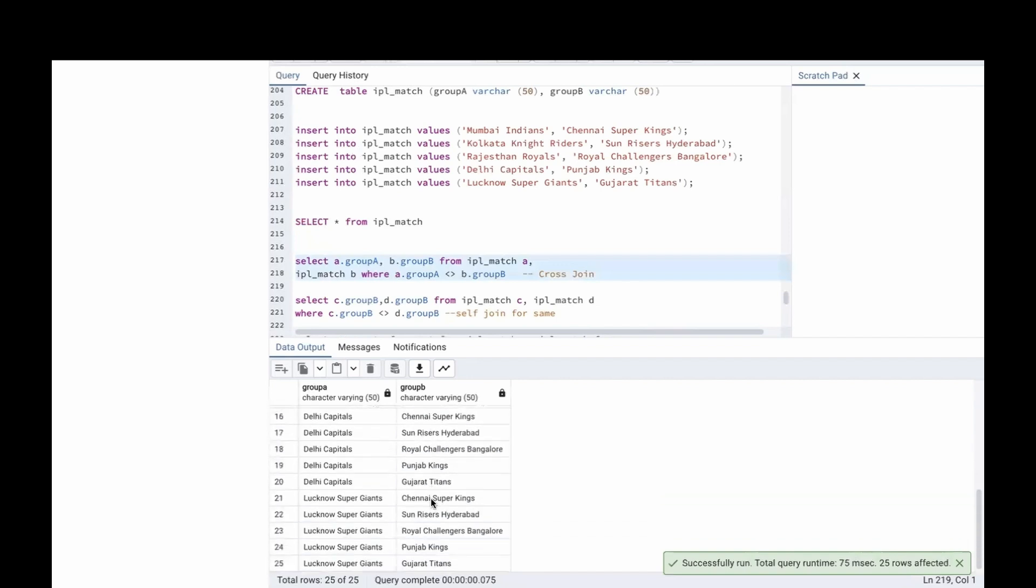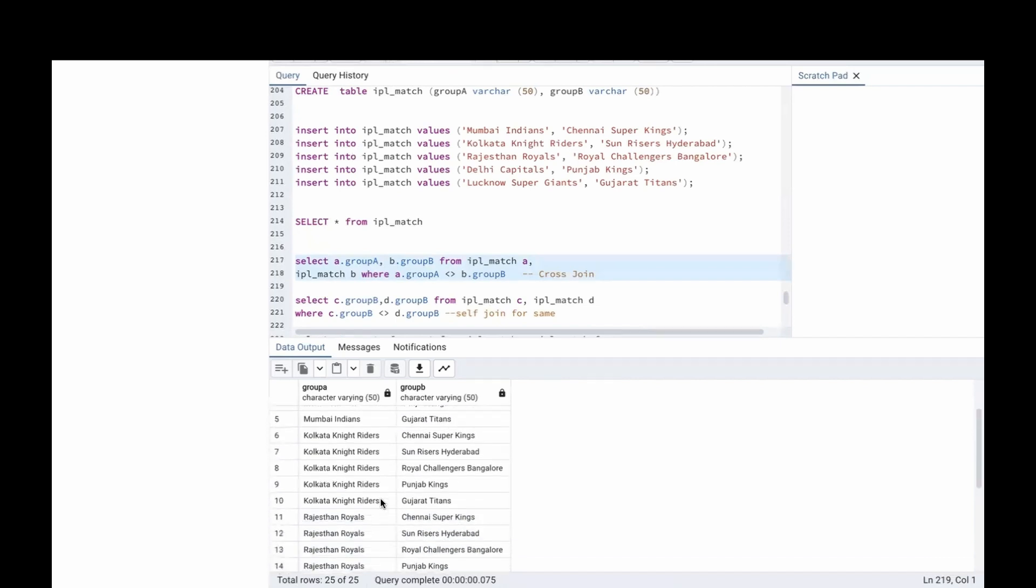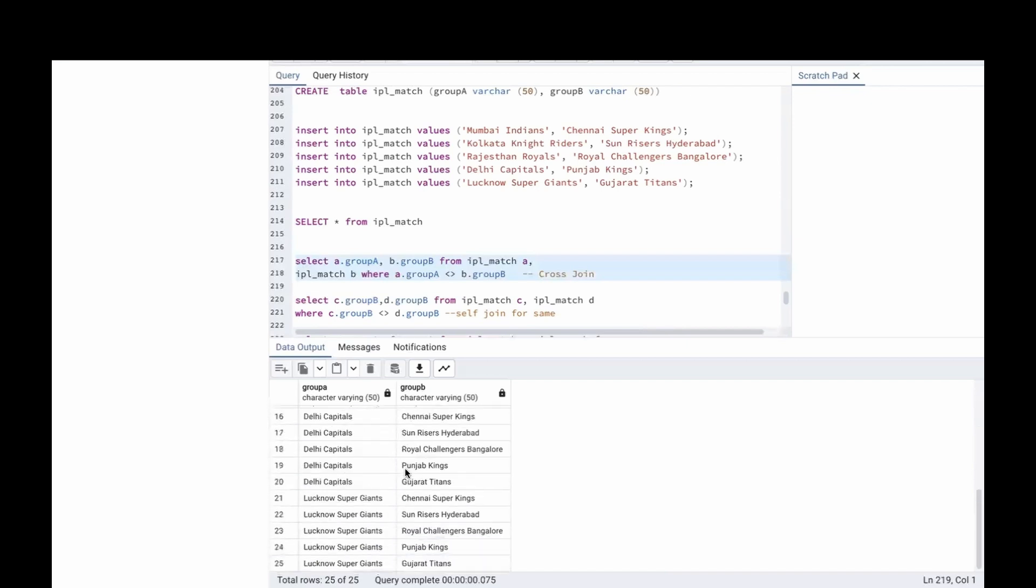Let's run this. See, now there are 25 matches here. Mumbai is playing with Chennai, Hyderabad, Bangalore, Punjab, then Gujarat, then Kolkata playing with Gujarat, Chennai like that. There are 25 matches.